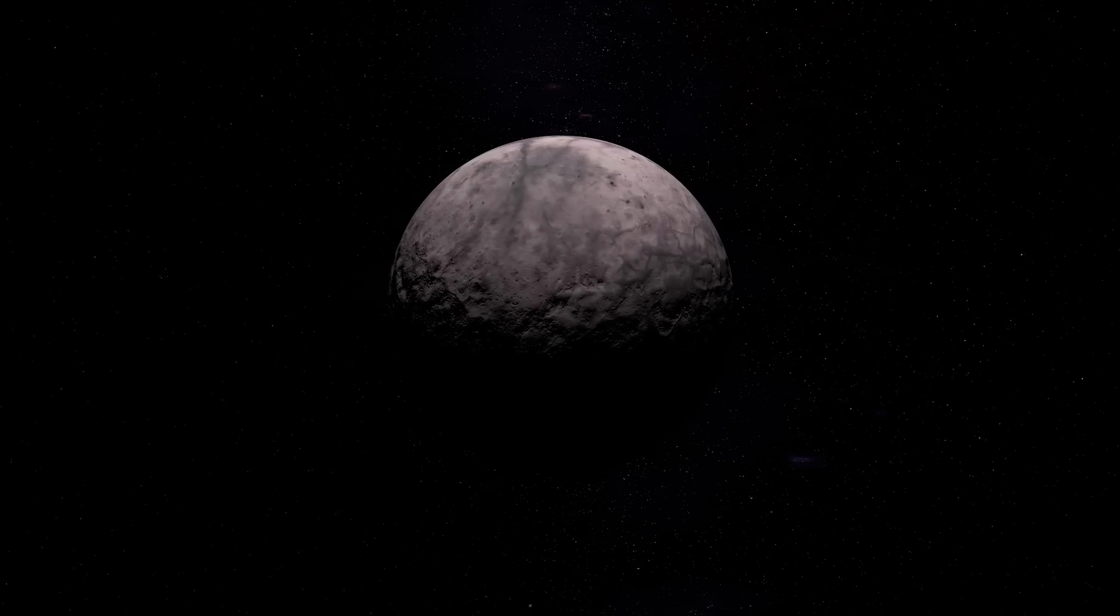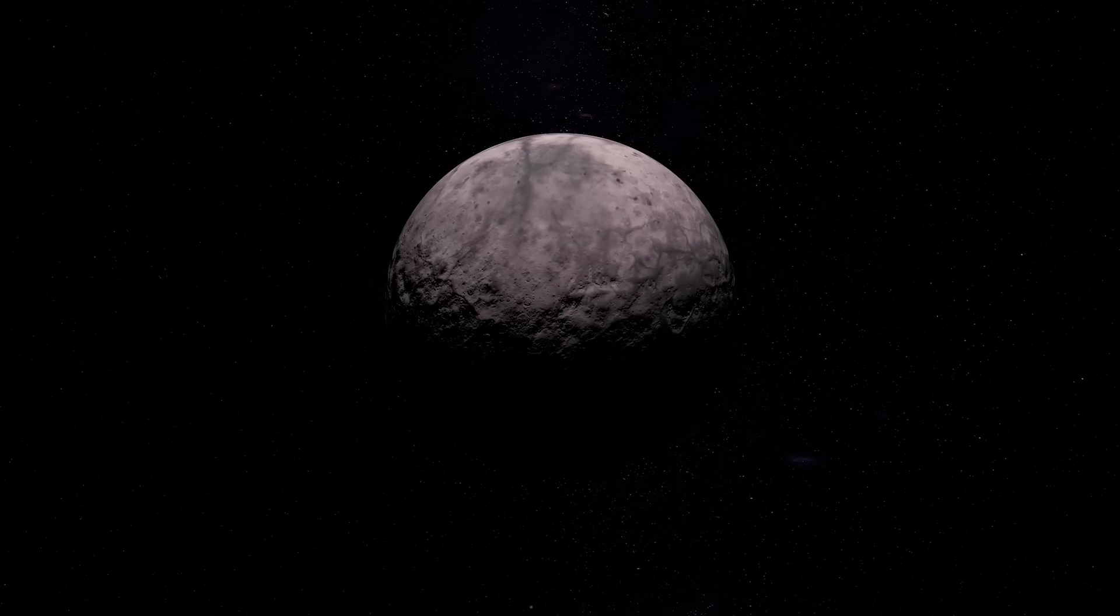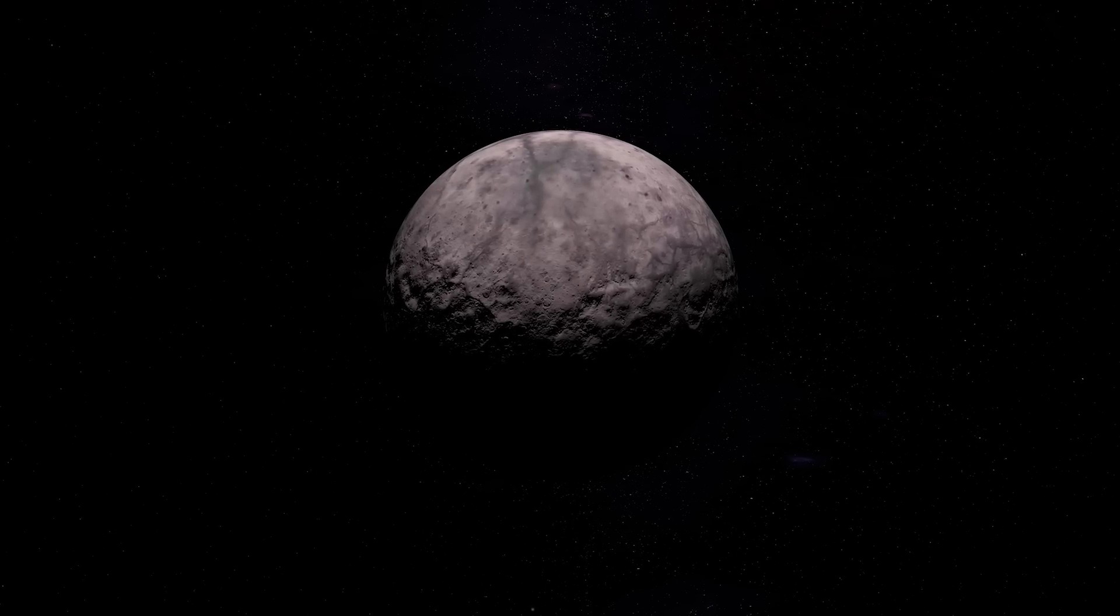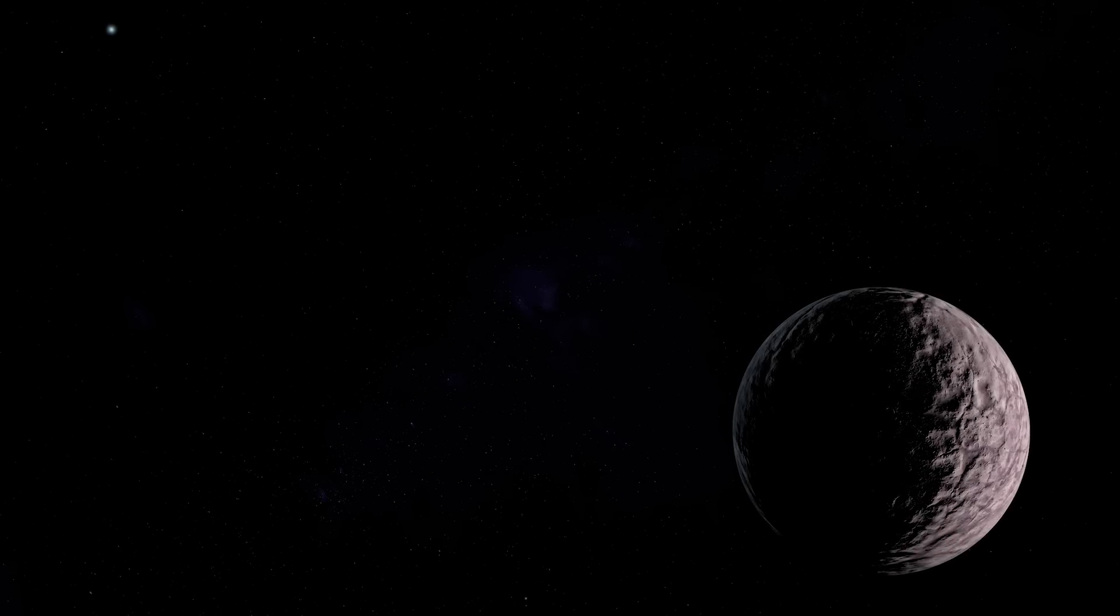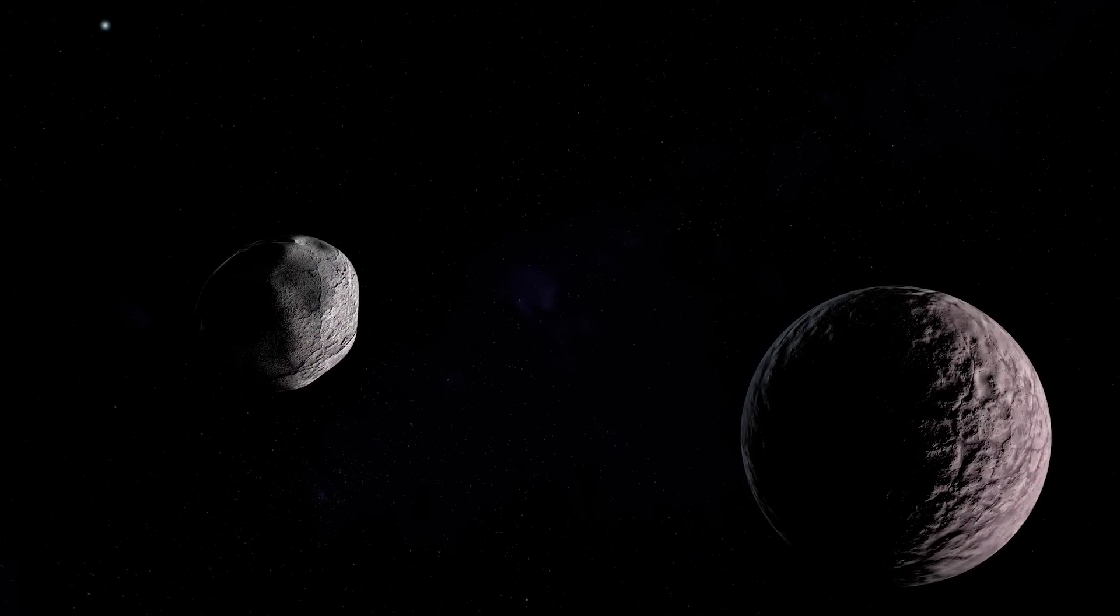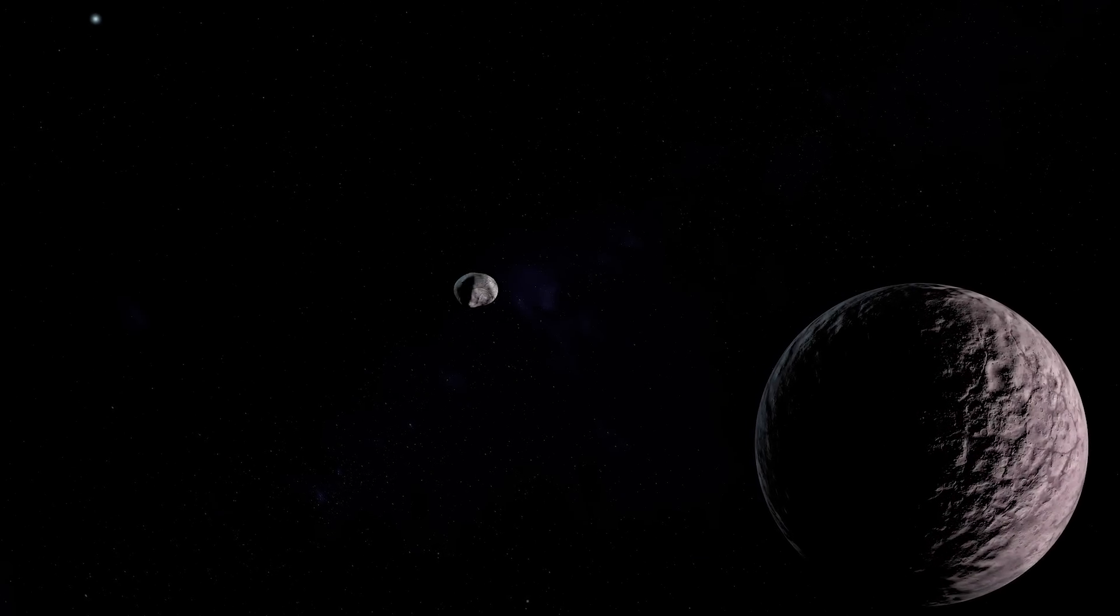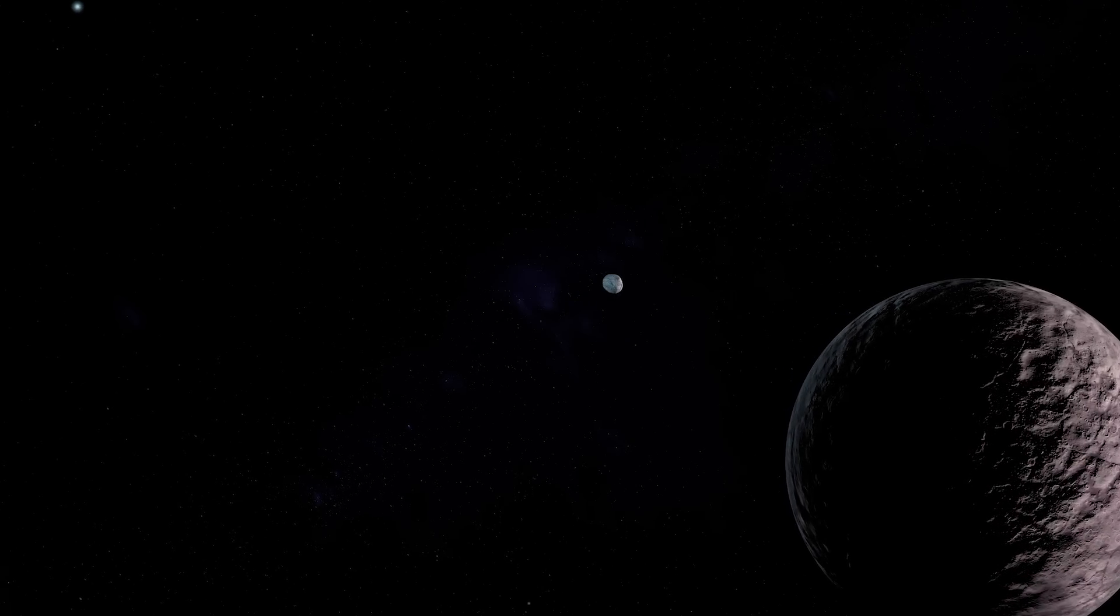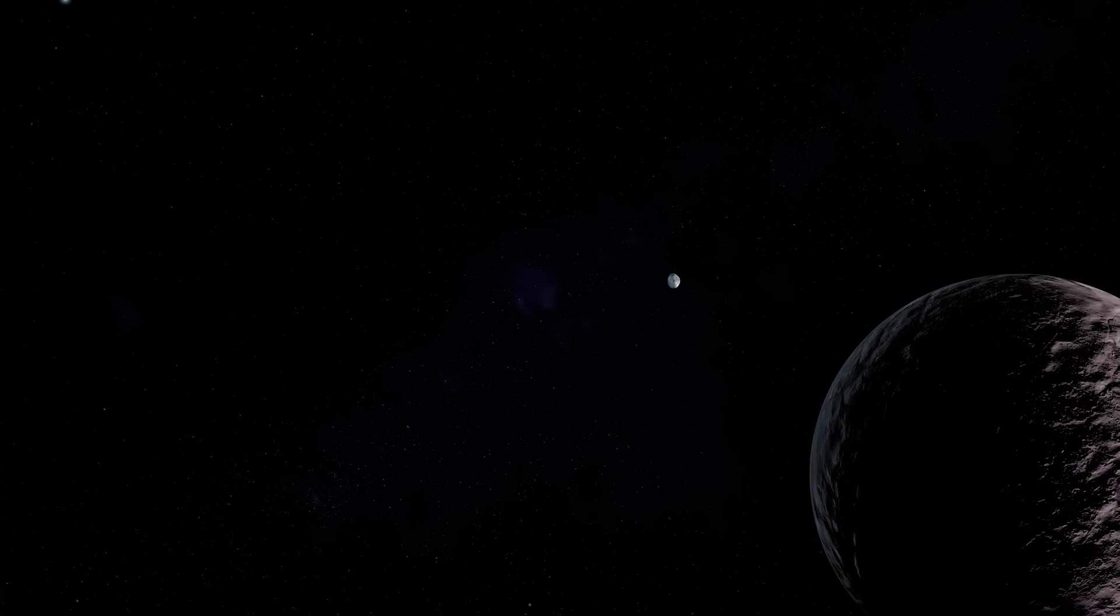Xiangliu is thought to be tidally locked to Gong Gong, meaning the same side always faces the dwarf planet. Because scientists have observed Xiangliu over only a small part of Gong Gong's orbit around the sun, they still can't tell if its orbit is prograde or retrograde.